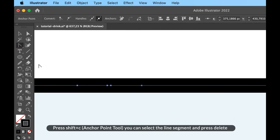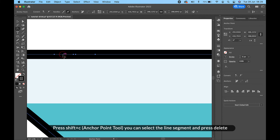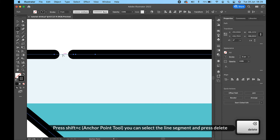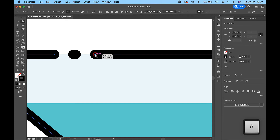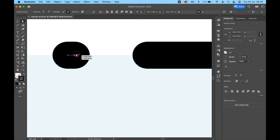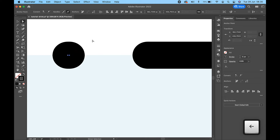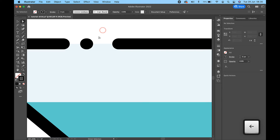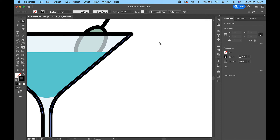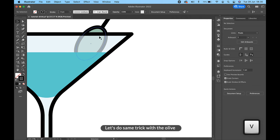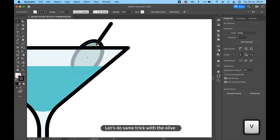Press Shift+C for the anchor point tool — you can select the line segment and press delete. Let's do the same trick with the olive.